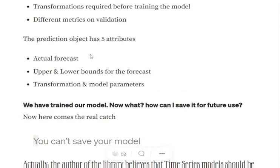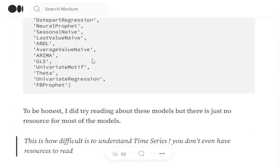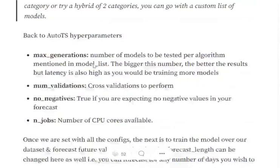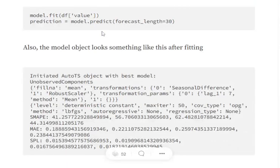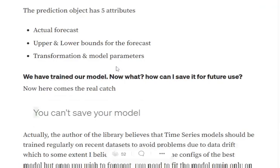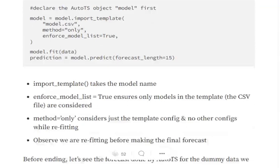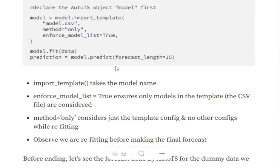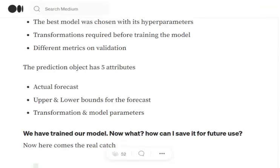Now the prediction object has five attributes. So once you have fitted your model, you would wish to try to predict for the next 30 days. So as we have mentioned here, model.predict forecast_length equal 30. So we will be predicting for next 30 days. So the object that we are getting prediction consists of five attributes: one is the actual forecast, upper and lower bound for the forecast. So basically the confidence interval that we have set up is giving us this upper and lower bound, and transformations and model parameters.